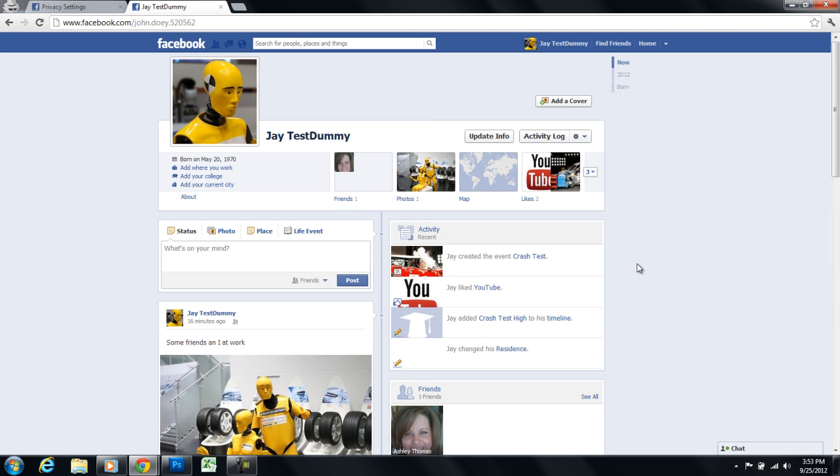So that's it. That's how you make your profile pictures on your Facebook private. Give it a try. Thanks.